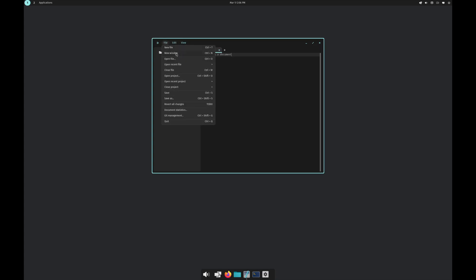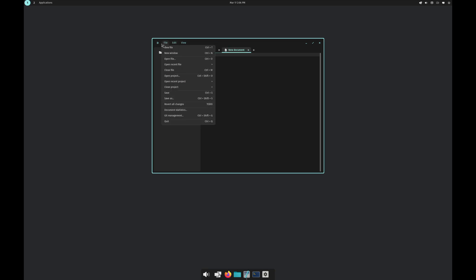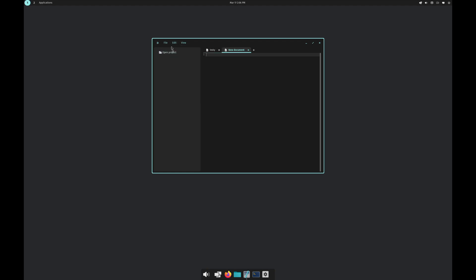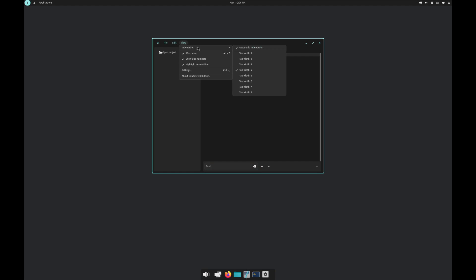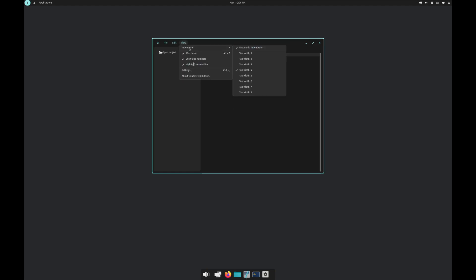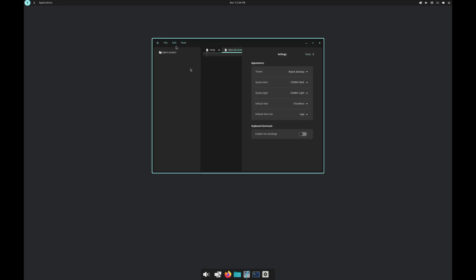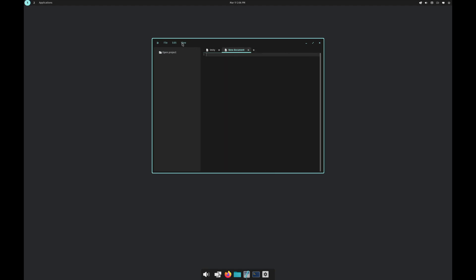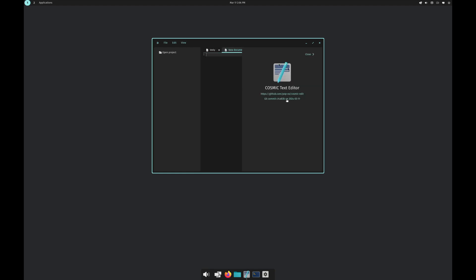New window, new file. So it also does tabs. Then the usual spell check, to-do there, find and replace, and then view how do you want to view the tab width. Then settings, we go again, the theme, you can even have the bindings as well. This is actually pretty cool. And again, about the Cosmic Editor.